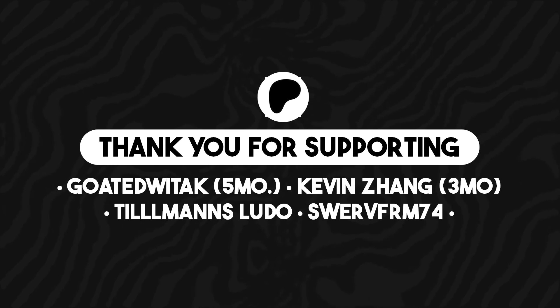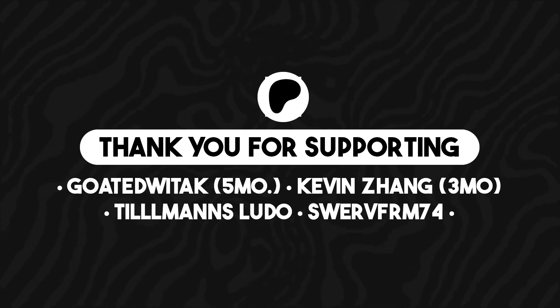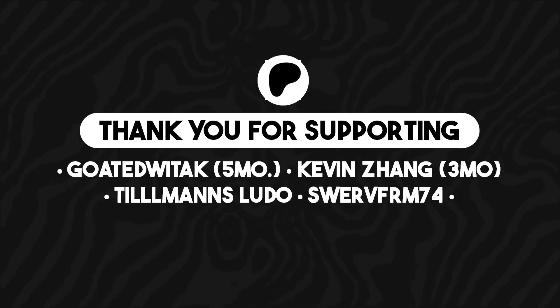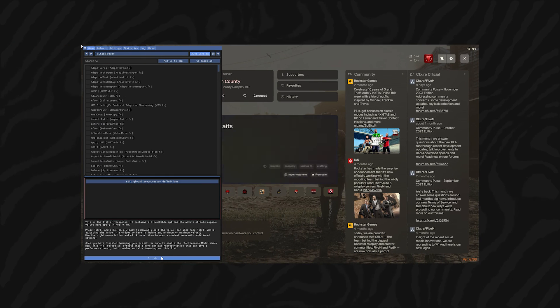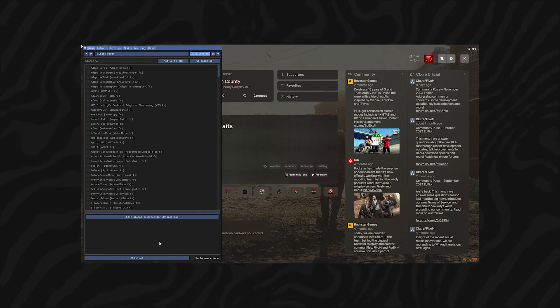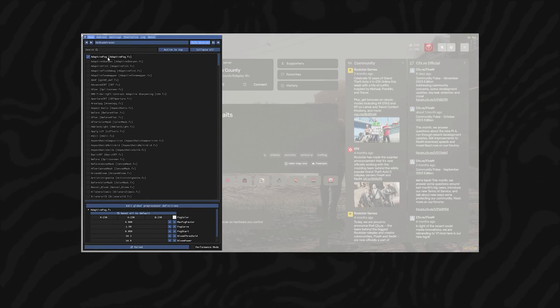Hey everyone, and welcome to this video tutorial. Today, I'm going to show you how to install and use Reshade for RedM to enhance your Red Dead Redemption 2 roleplay experience.